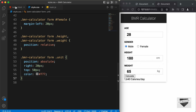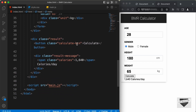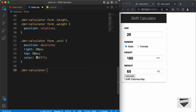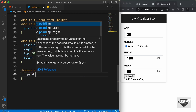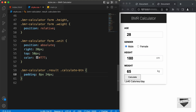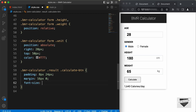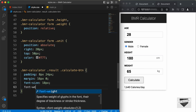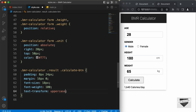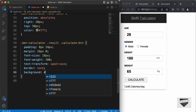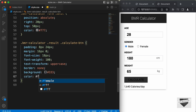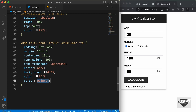Now, let's style this button. In the HTML file, we have this button with the class of calculate-button, and it is inside the result division. So, let's target .bmrcalculator .result .calculate-button. We'll set a padding of 8 pixels top and bottom and 24 pixels left and right, margin of 16 pixels top and bottom and 0 for left and right, font-size to 18 pixels, font-weight to 100, text-transform to uppercase, border to none, background color to #333, color to white, and cursor to pointer.